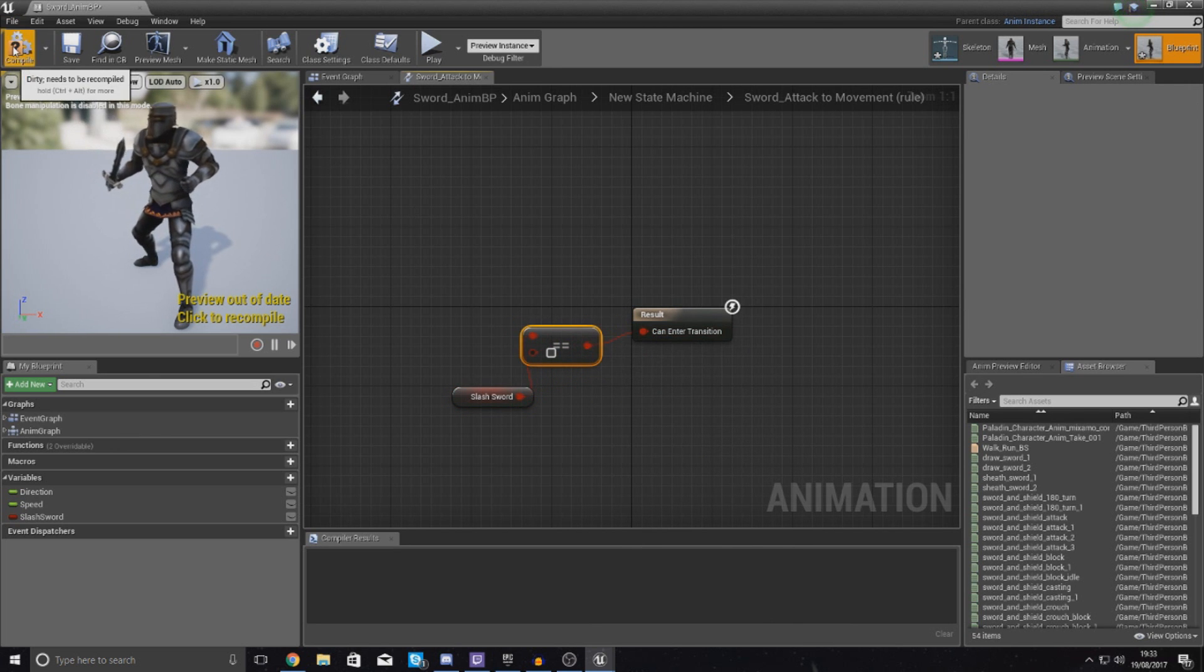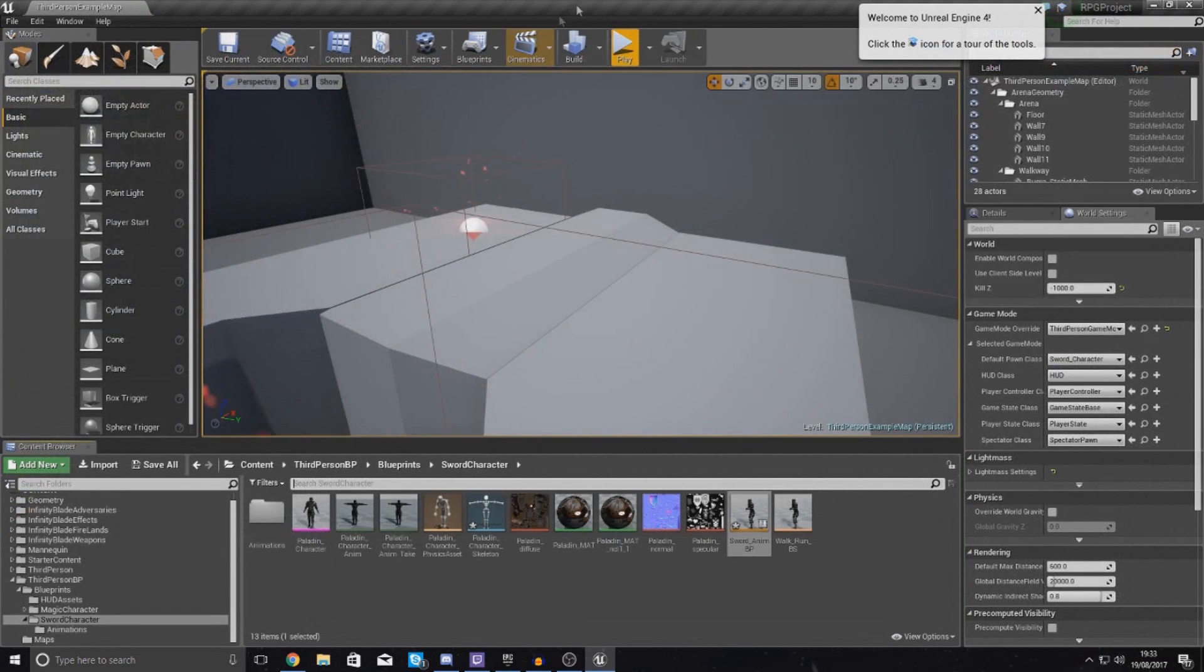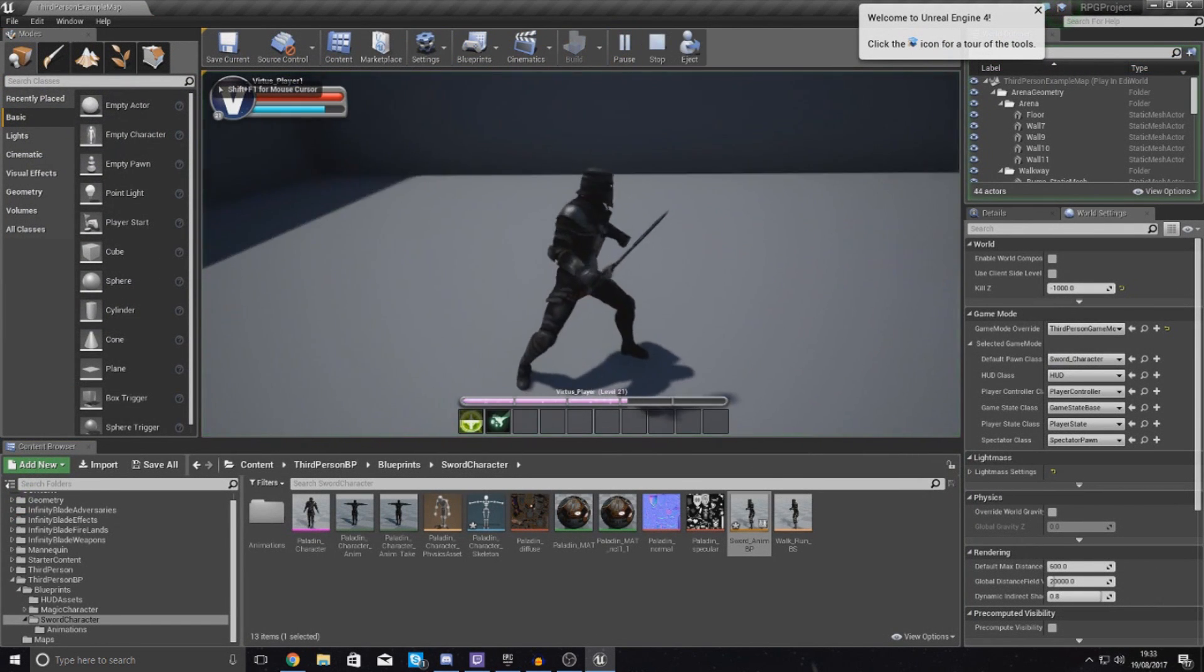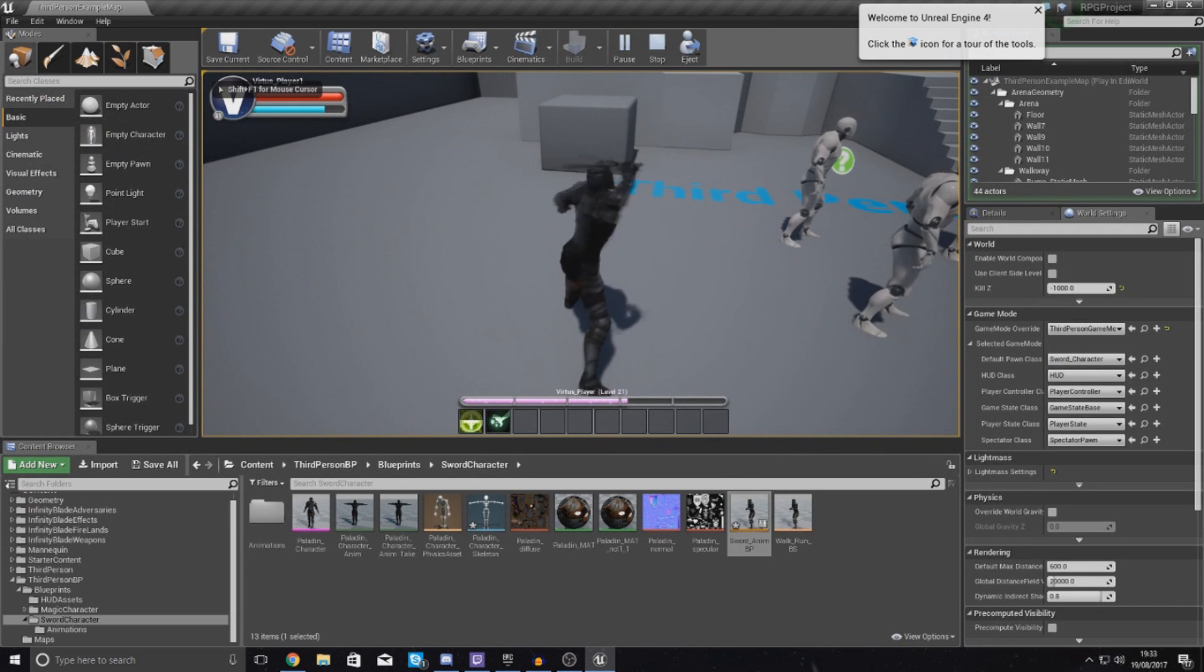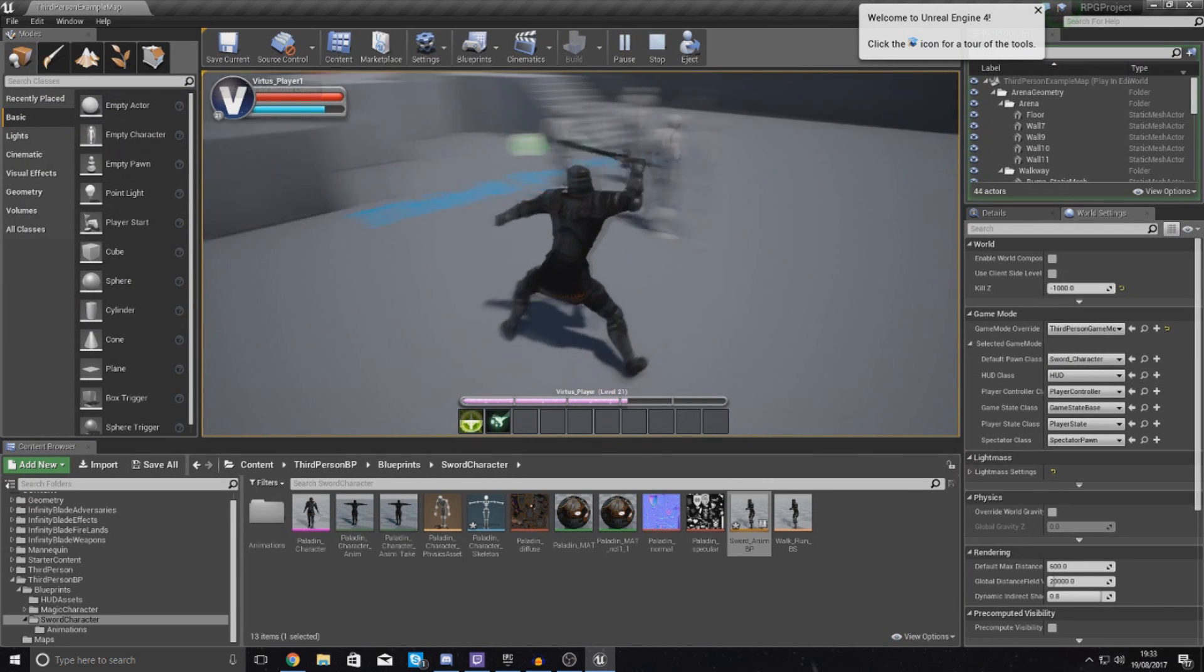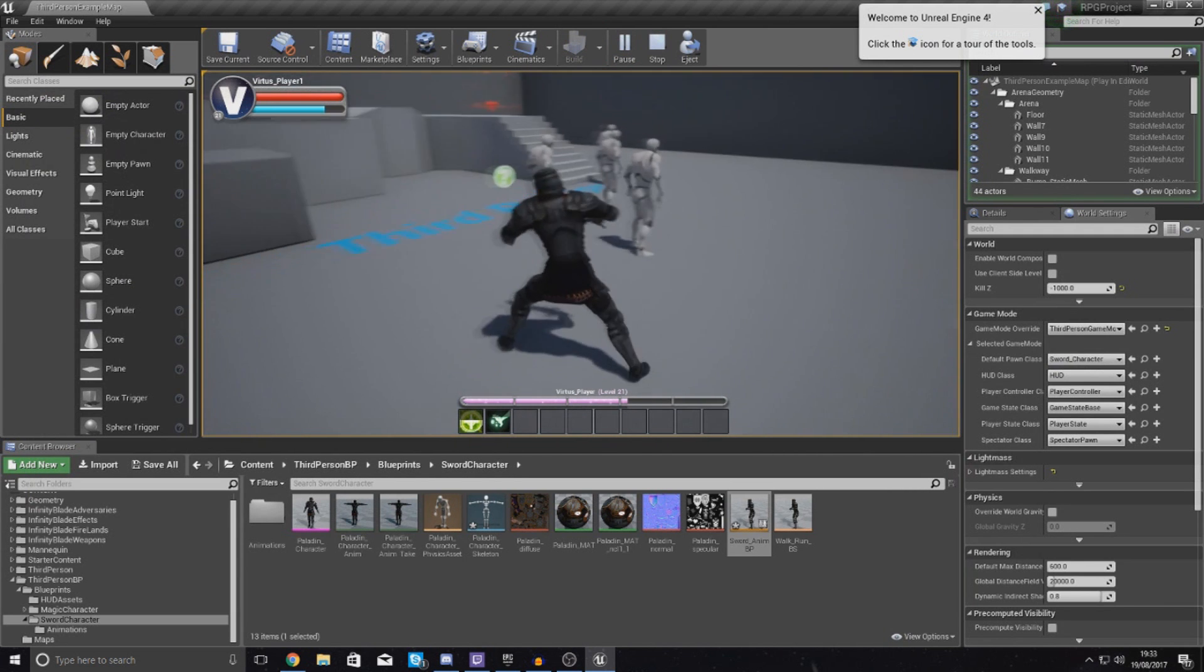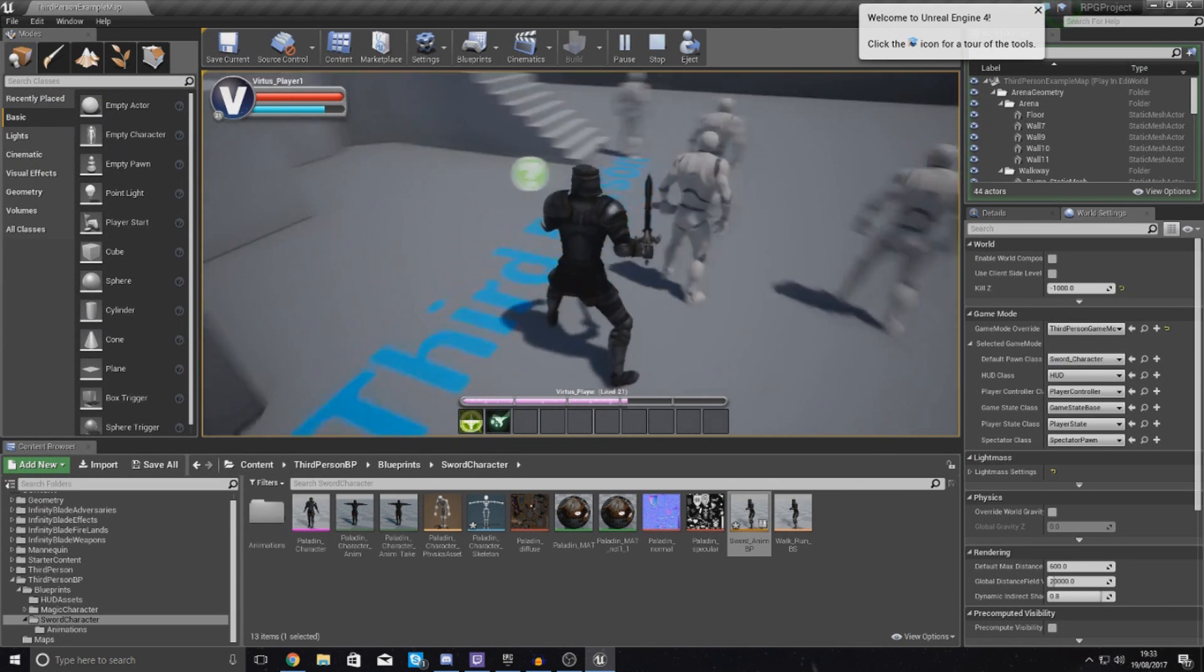And this is essentially the very basics for getting your sword to attack. So if I left click or press one even, you're going to see it's going to slash my sword and that's all good. It's going to do the attack once and that is perfect.